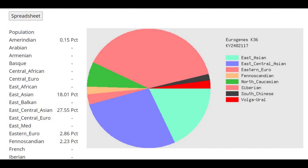With Eurogenes K-36, the largest components are Siberian, East Central Asian, and East Asian, but she's also scoring a little bit of North Caucasian - quite a big chunk in green on the left of the circle. She's also scoring a little bit of Volga, Ural, South Chinese, and Finoscandian.